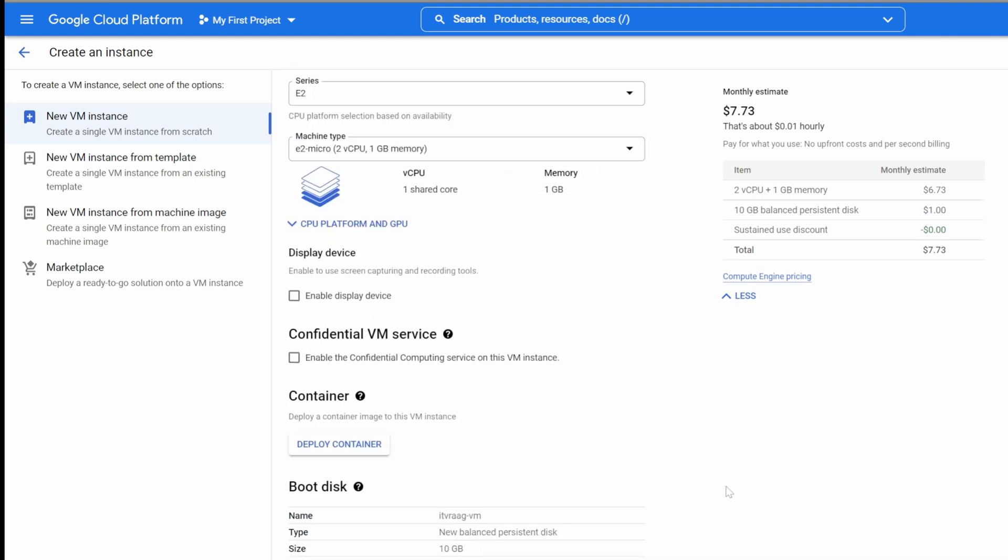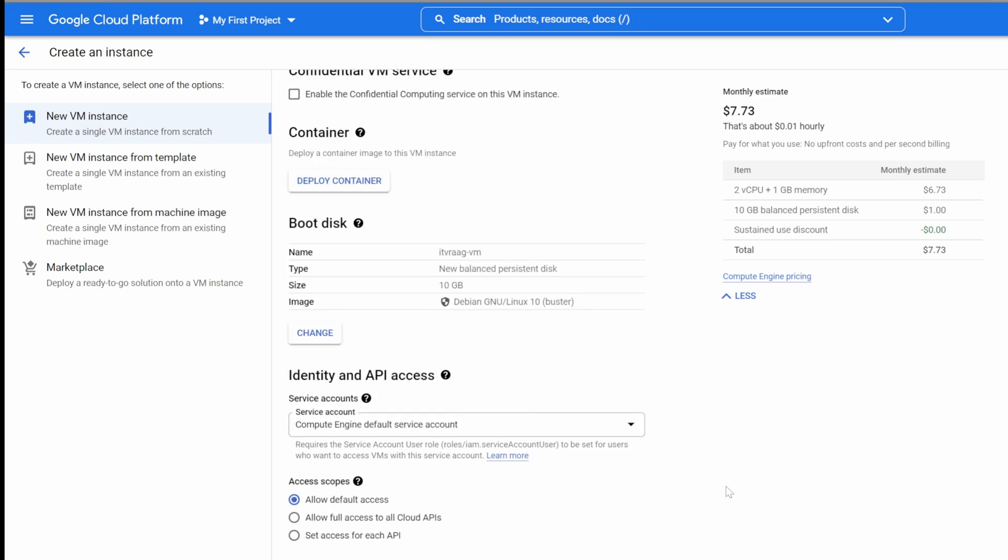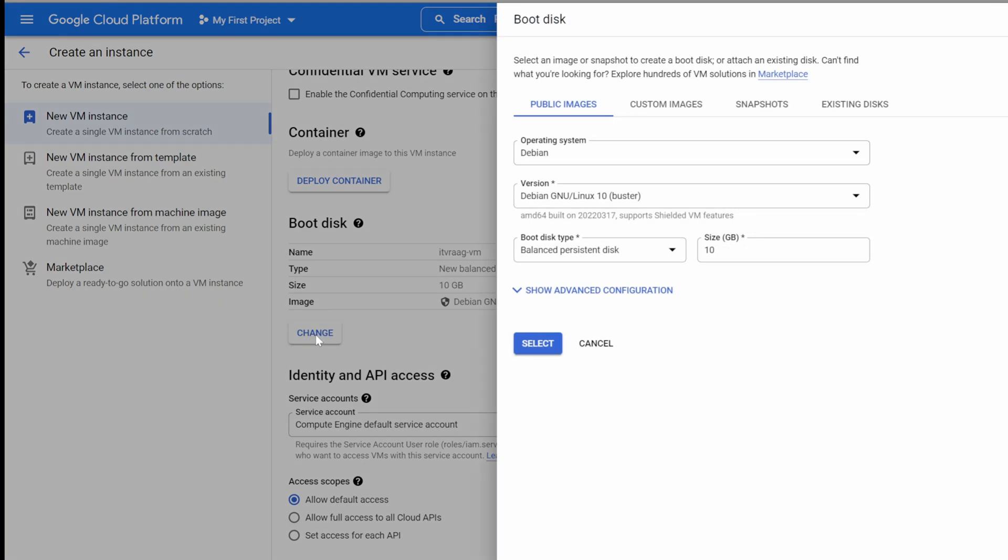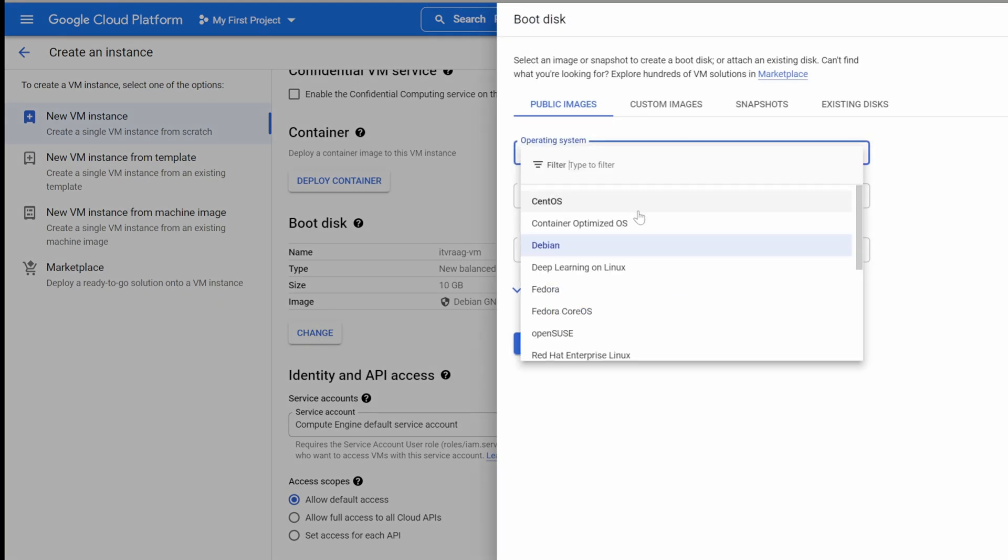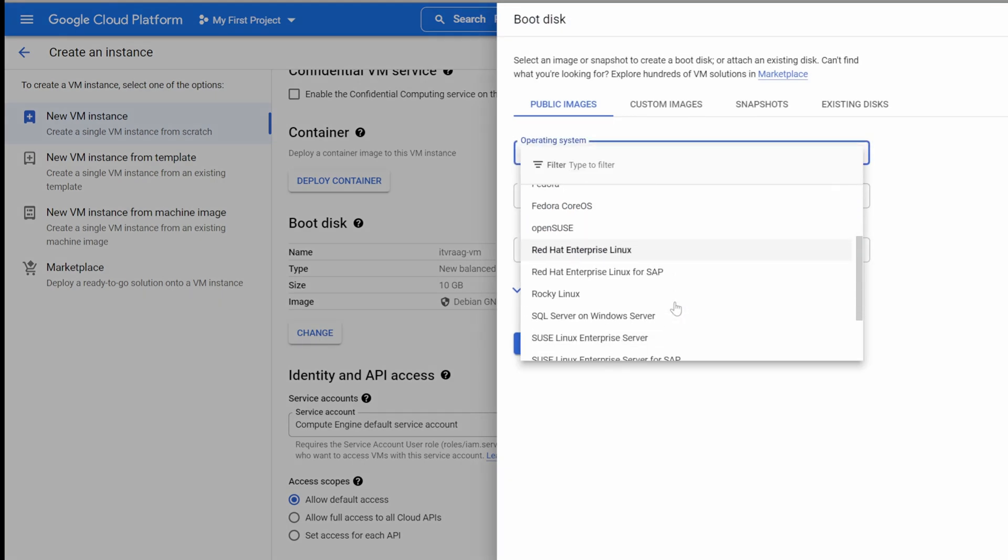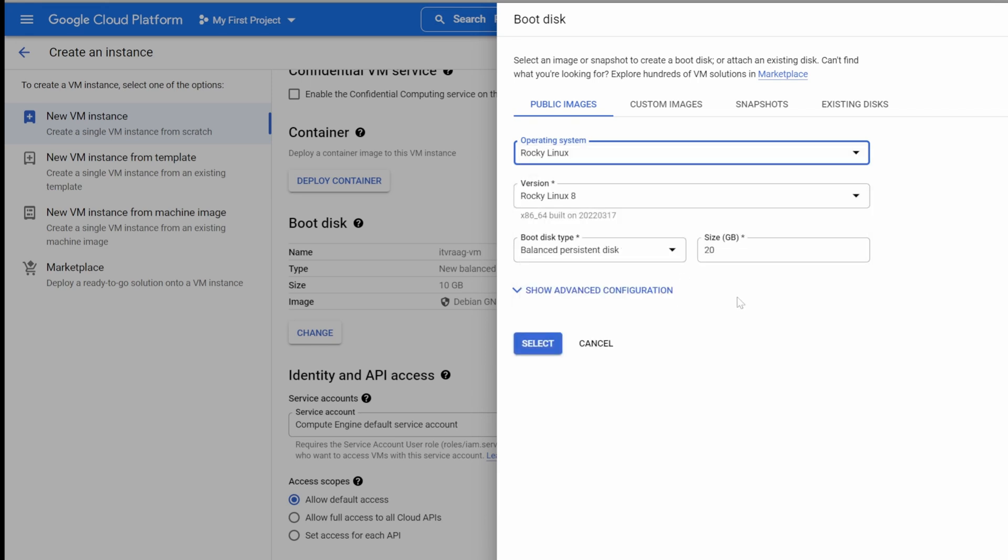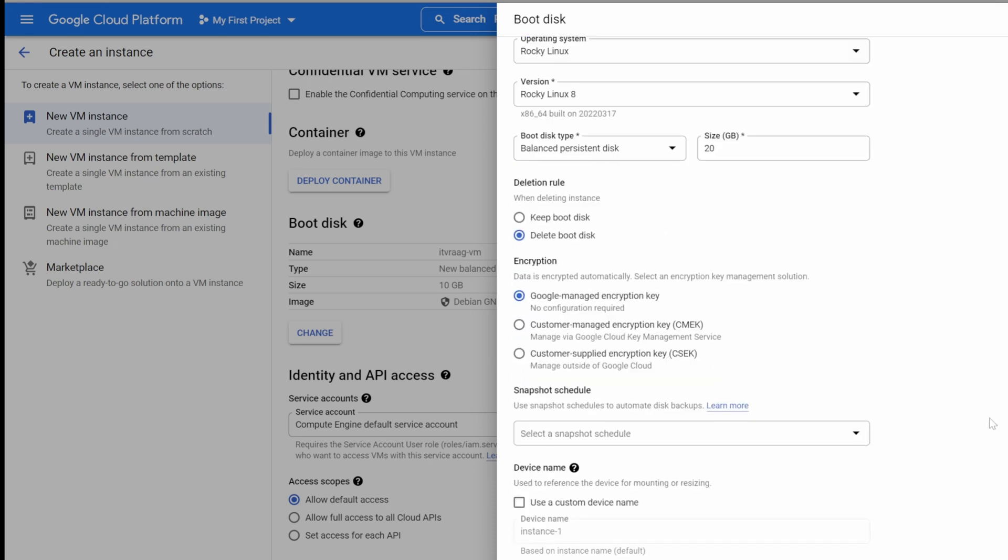By default, you'll get 10 gigabyte of disk and the Debian Distro. But let's change that under Boot Disk. Under Operating System, choose Rocky Linux, which will change the disk size to 20 gigabytes. We can leave all other settings at default and press create.